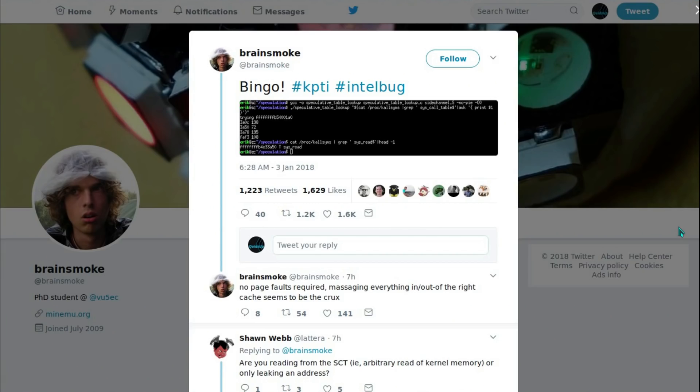At this point there doesn't seem to be any malware in the wild exploiting this vulnerability, however proof of concepts have been written.